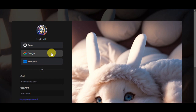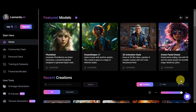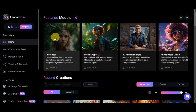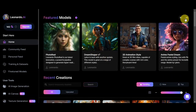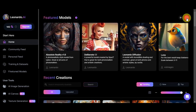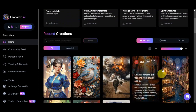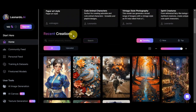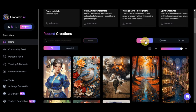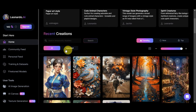We're now on Leonardo AI's dashboard, which greets you with different featured models. Scrolling down, you can see recent creations by other users. You can use the search bar, and also click on 'Trending,' 'New,' and 'Top,' and you can see all images and upscaled images.